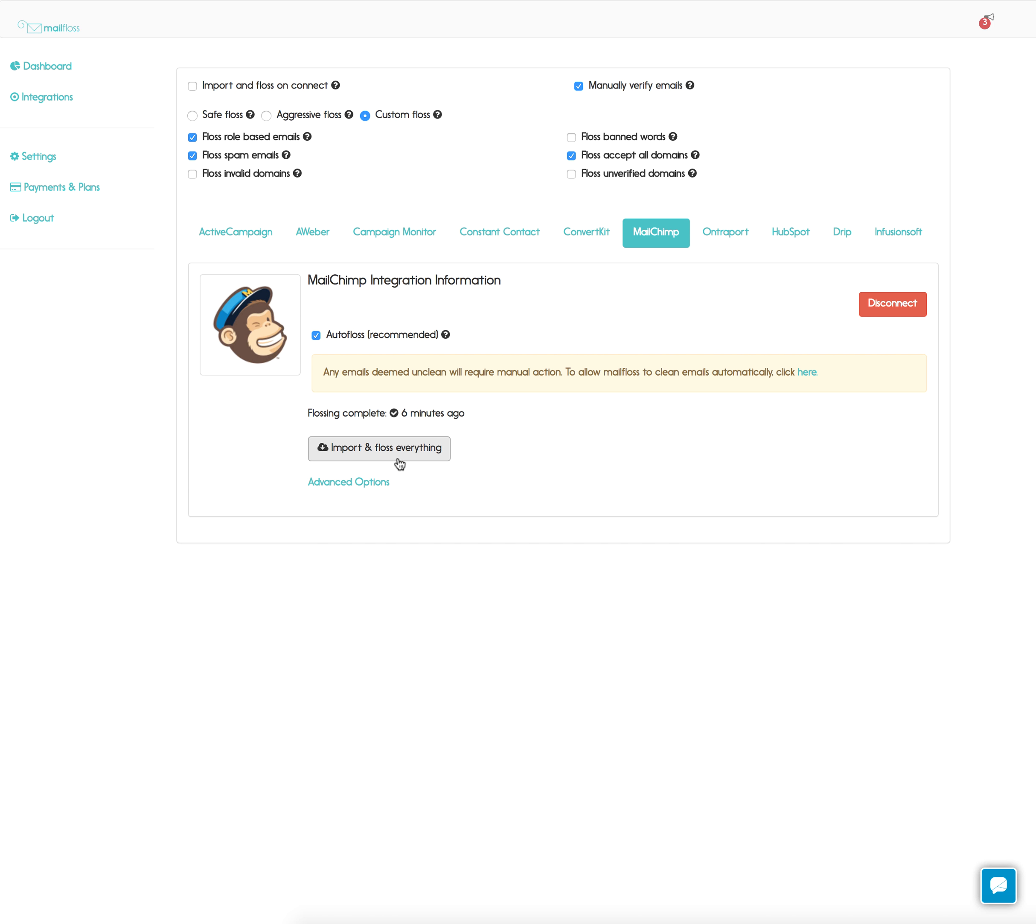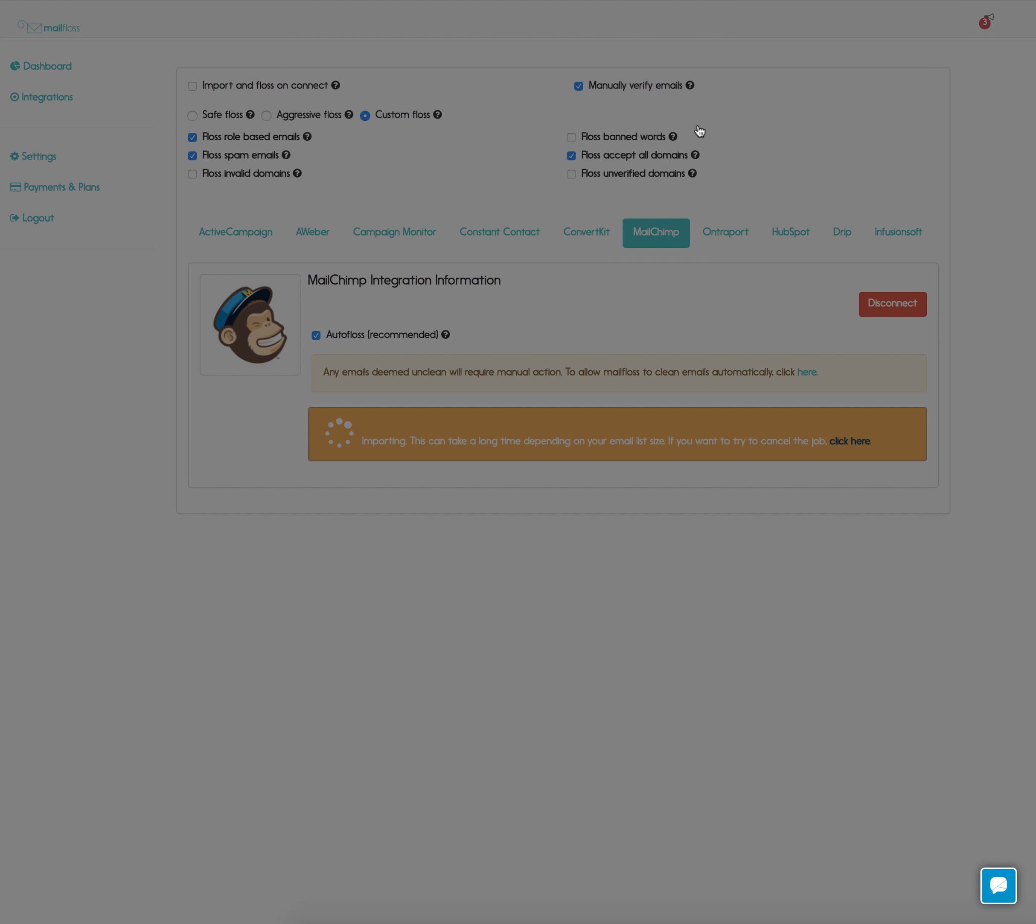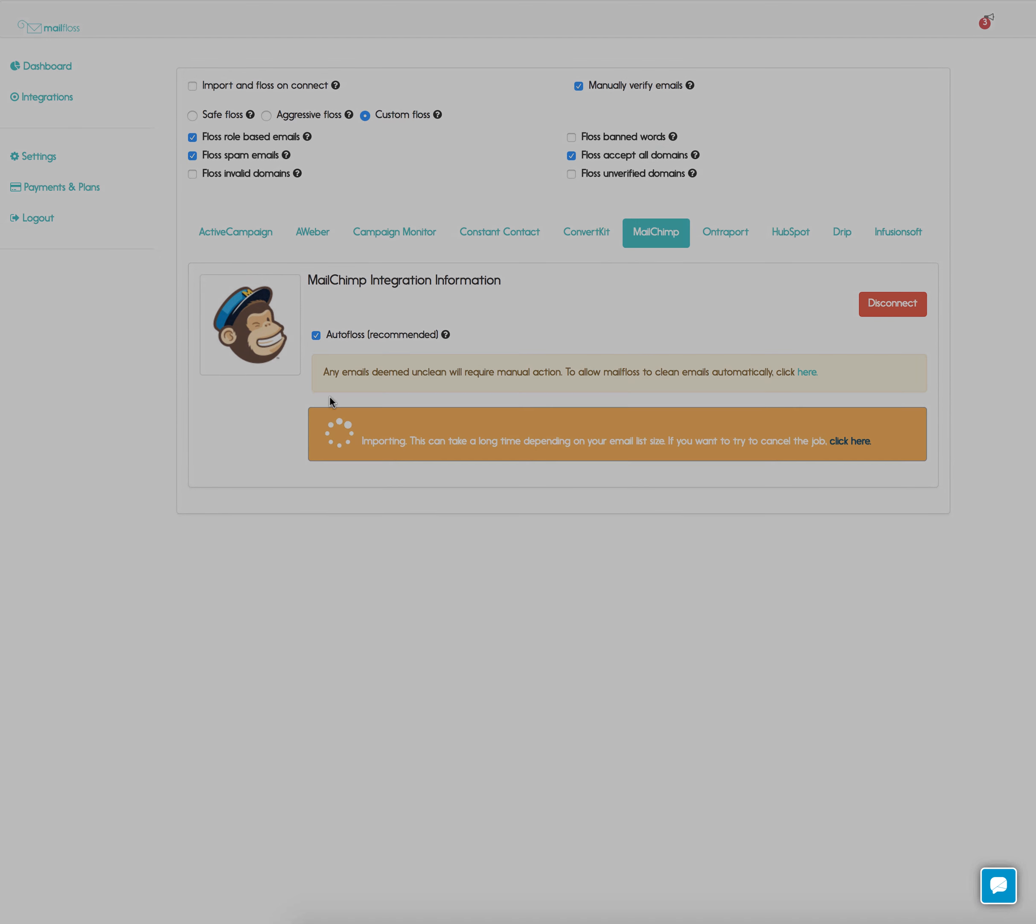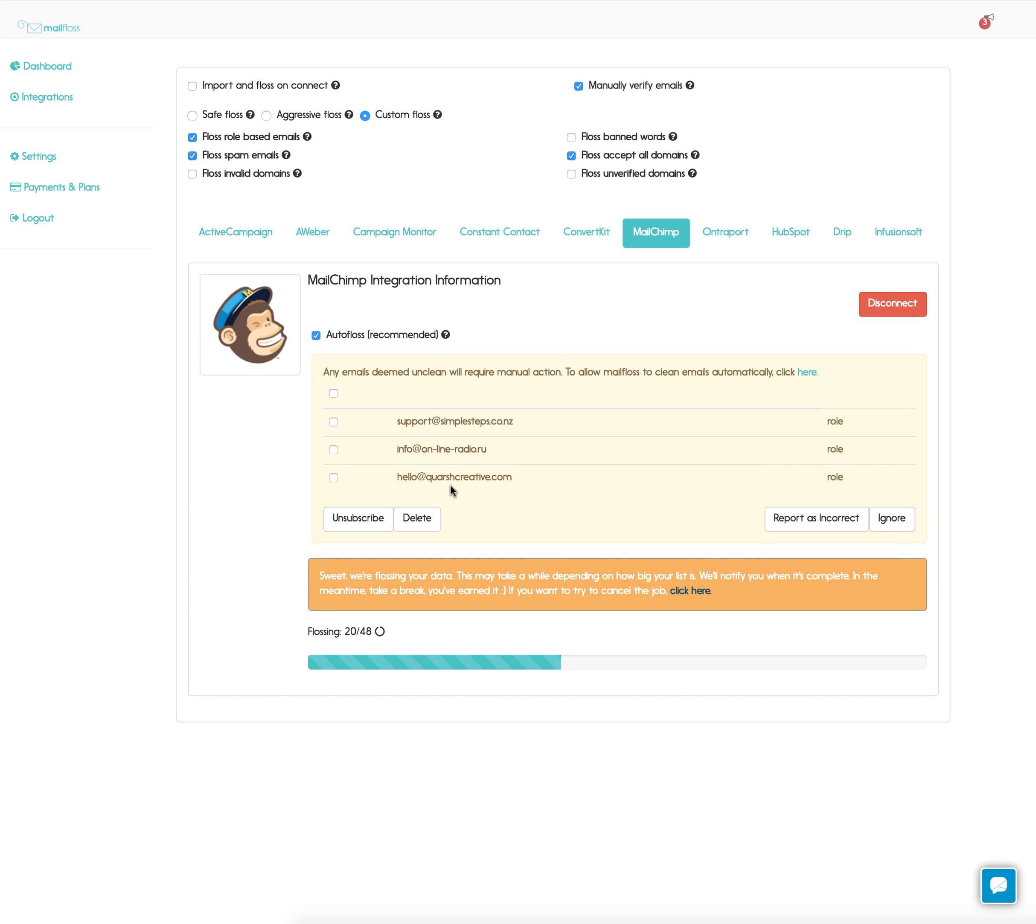Now we'll go ahead and import just to show you what happens, but we wouldn't recommend you do that if you're on the free plan and you have a large email list because you'll use up all your credits. You'll get an email once the flossing is complete.